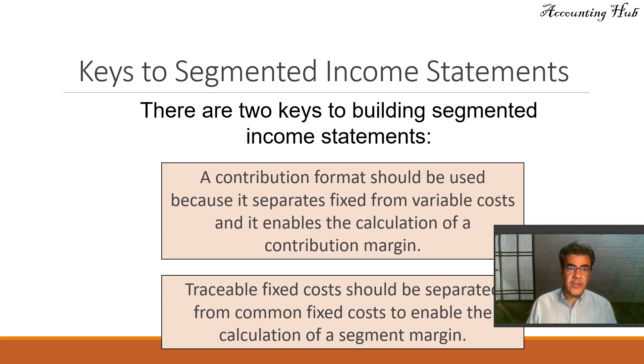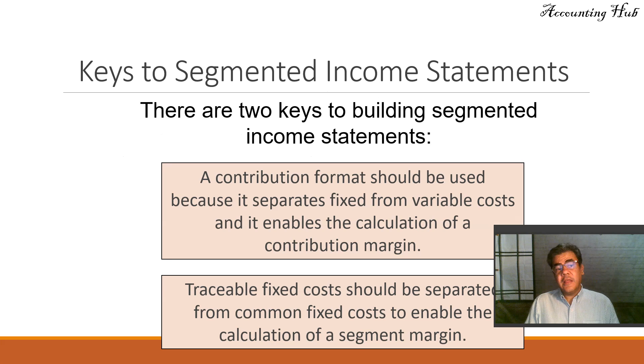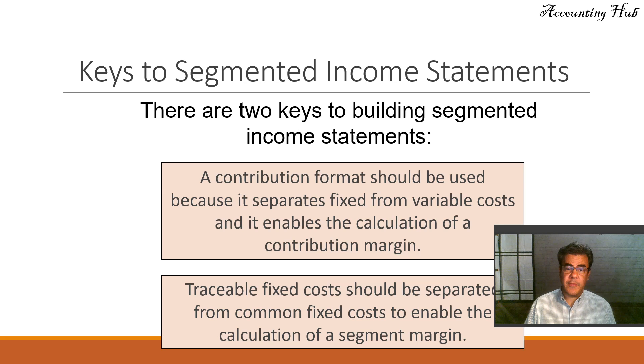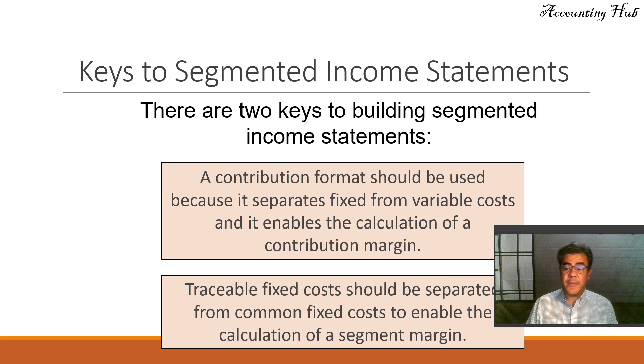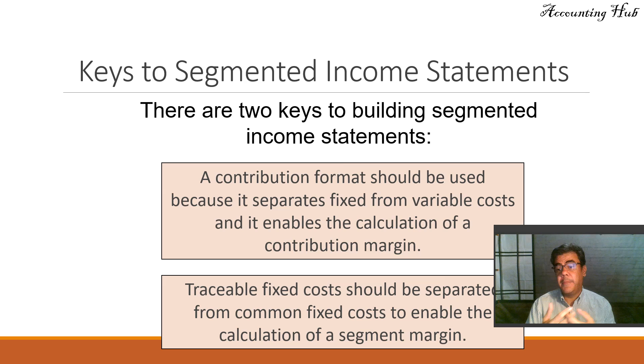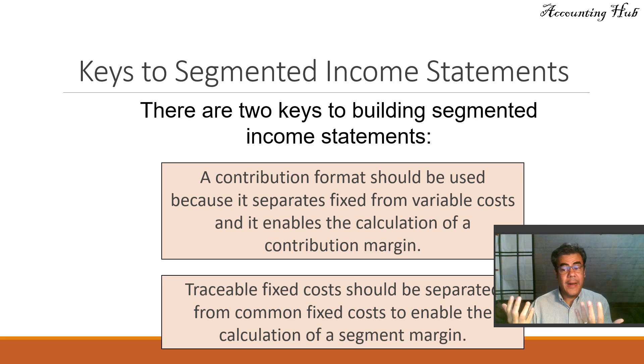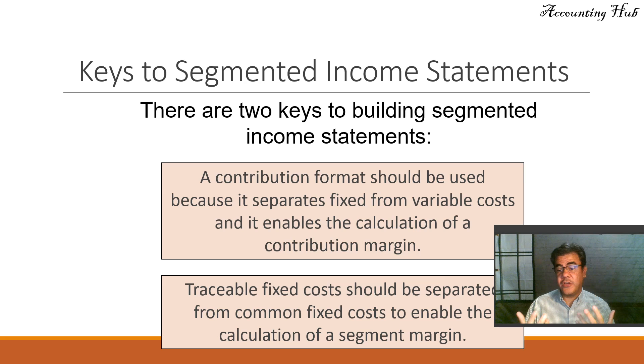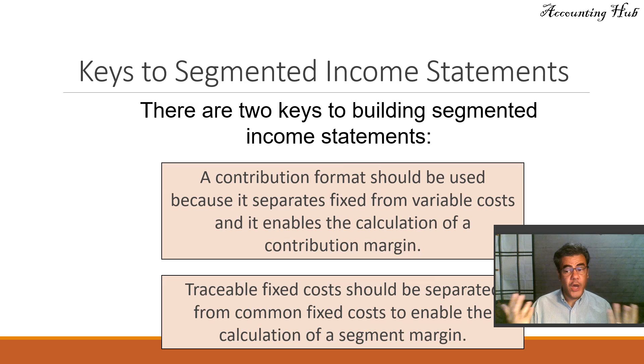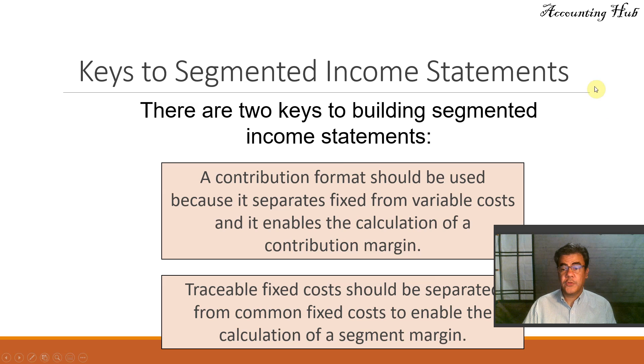What is this? There are two keys to building Segment Income Statement. When we segment this, we can segment it by division, by region, or by any other criteria that the company wants to evaluate the managers, the products, and so on.